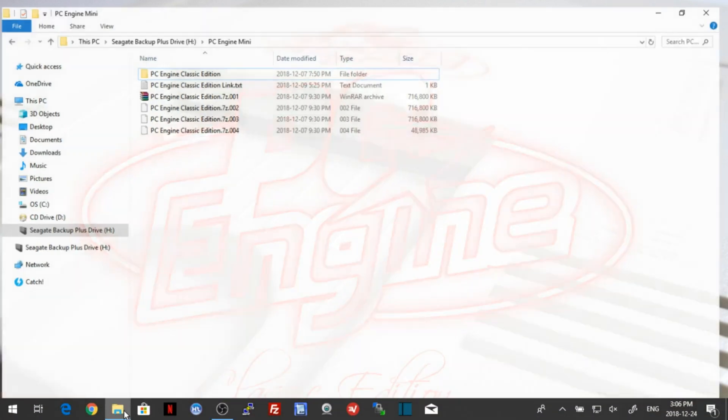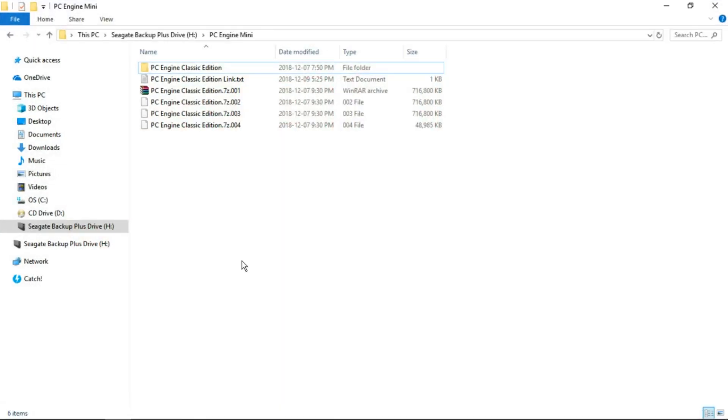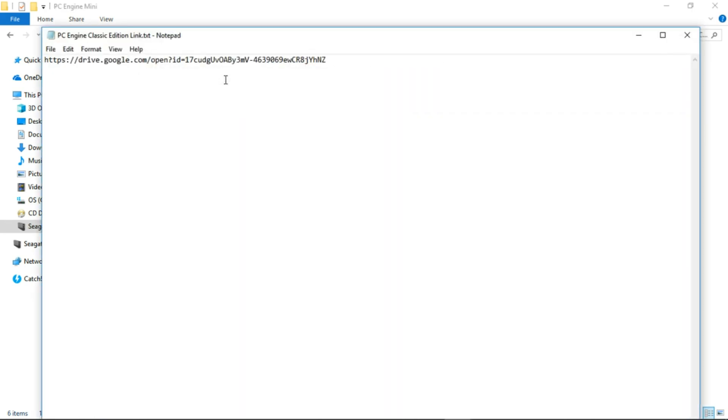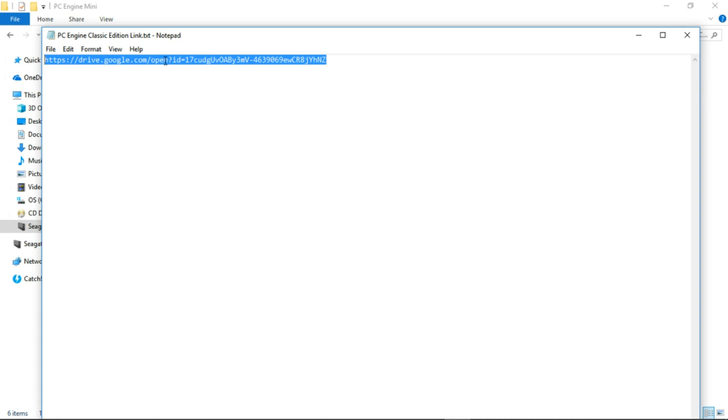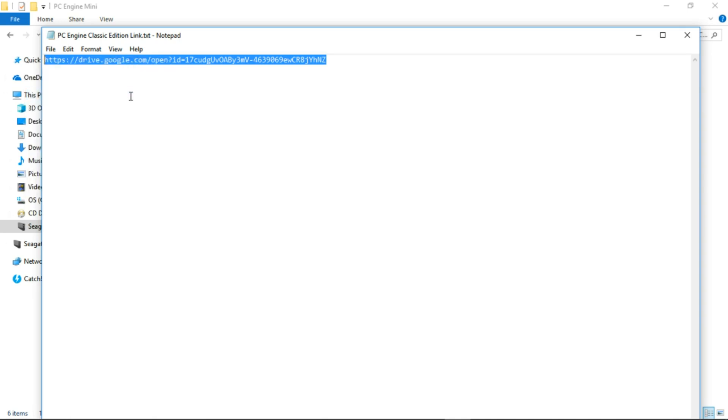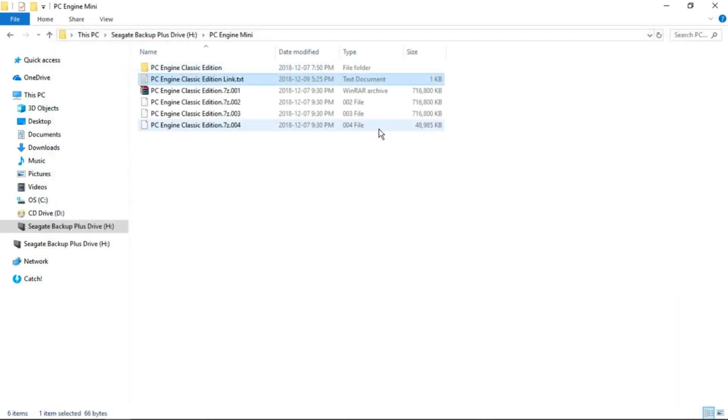The first thing you want to do is go to the link in the description and download the text file. You won't have any zip files or this folder yet, just the text file, the PC Engine Classic Edition link.txt. Open up that text file, highlight the contents, right click, copy, and then paste that into your web browser.